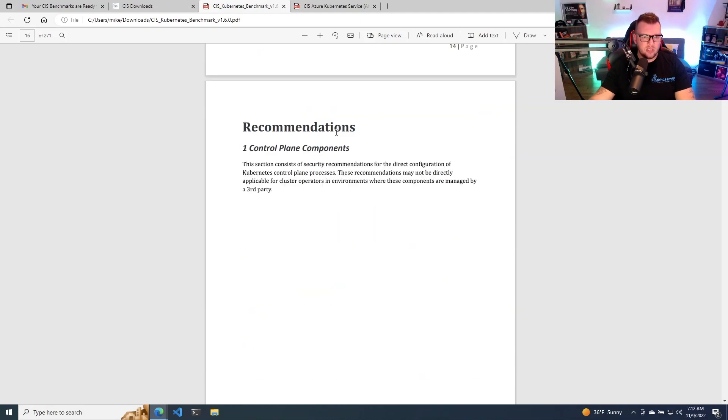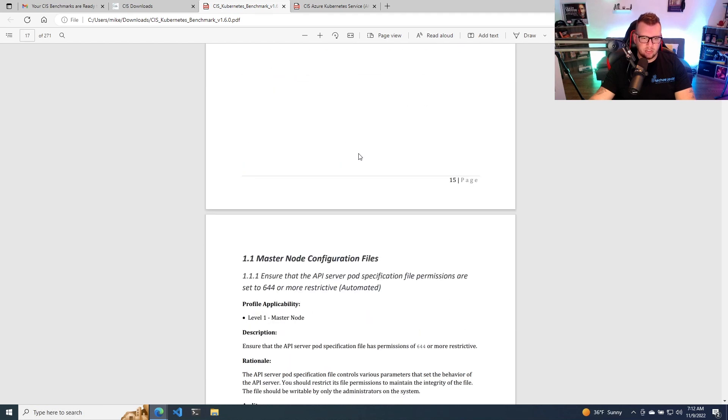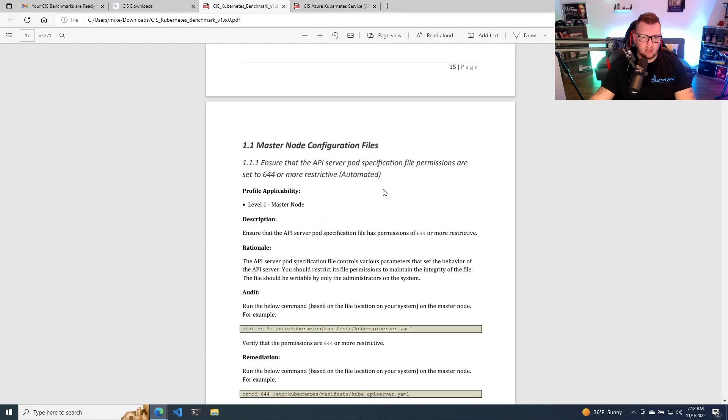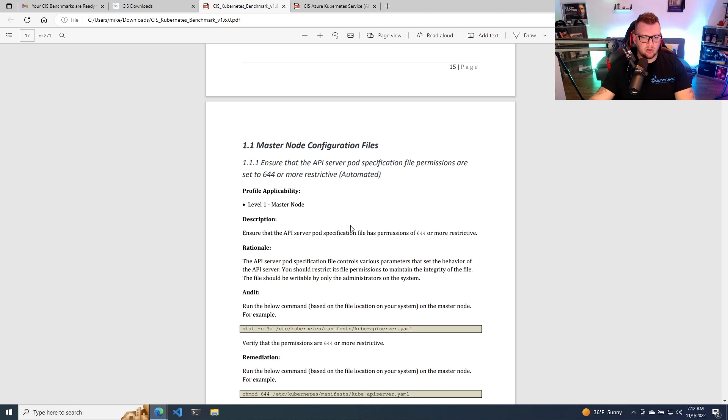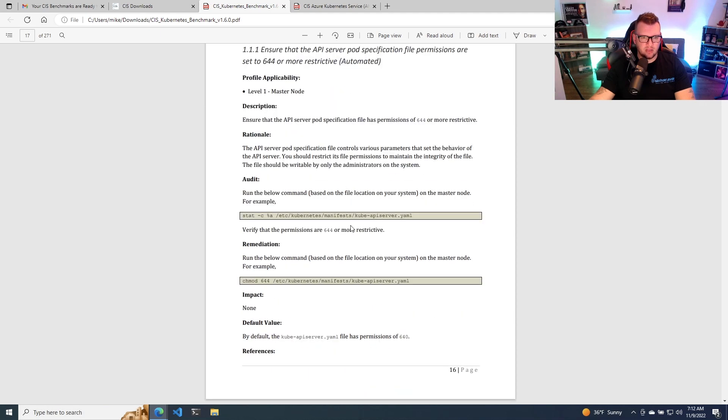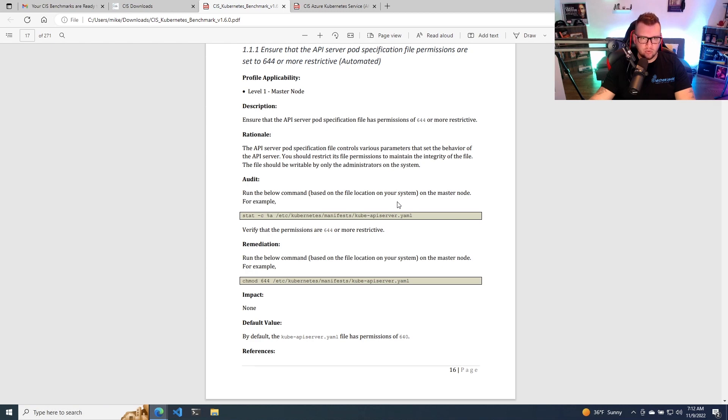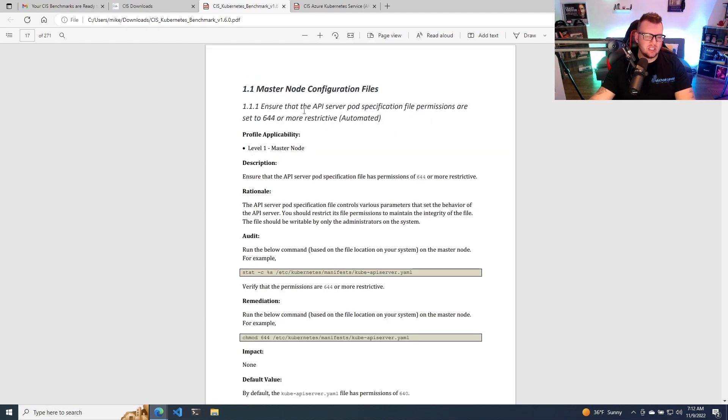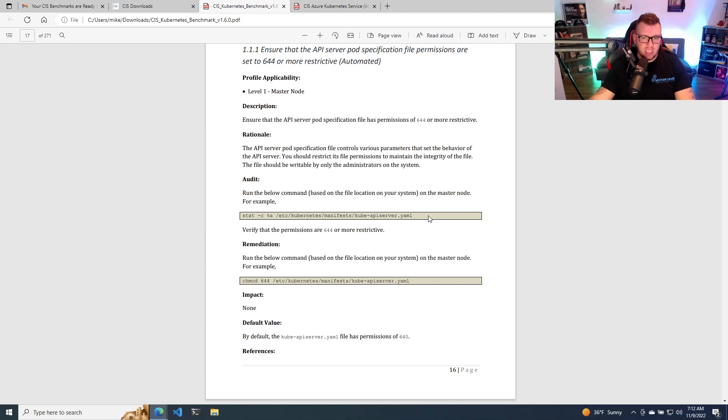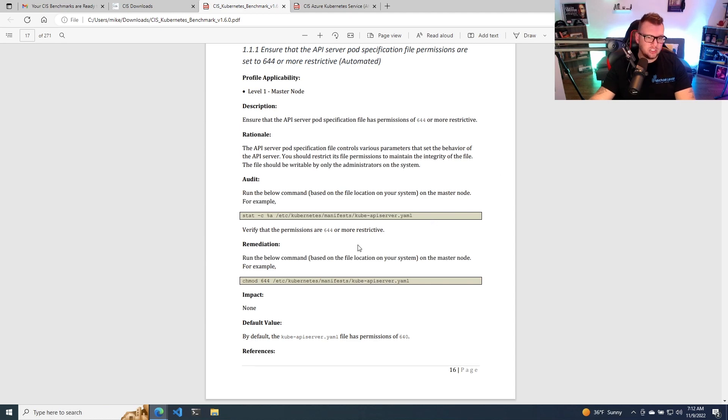So if you take a look here, you can see that it's under recommendations. So if we go ahead and we look, we'll see the first recommendation here, master node configuration files. And essentially, what it's going to tell you is literally exactly what you need to do to fix this inside of your environment. It gives you the reason, the description, even the code to literally do it.